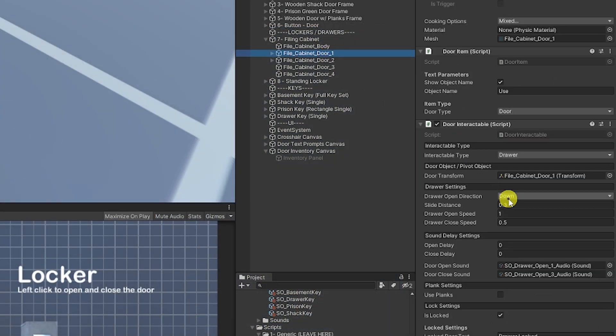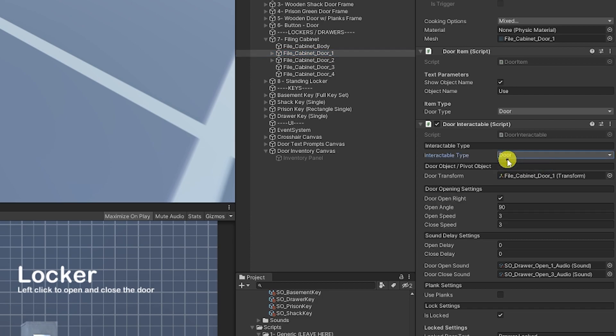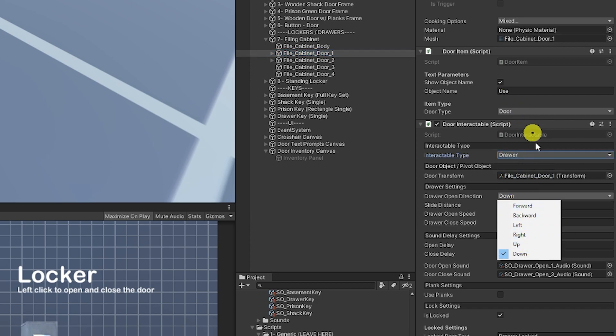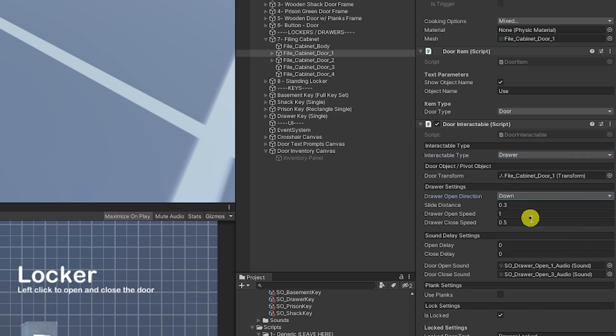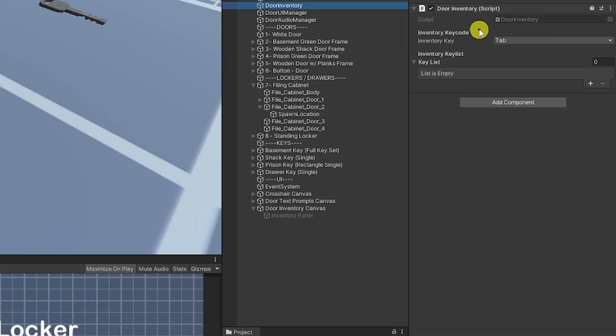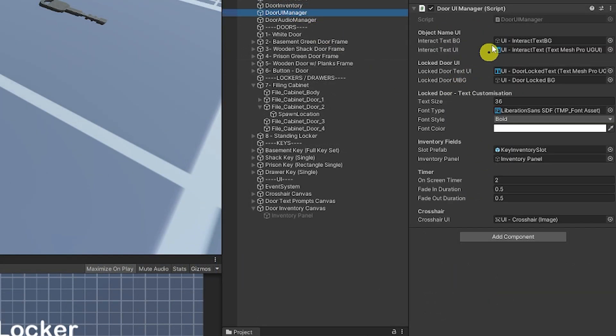And because we have a custom editor you can see that it changes the options that we have so we can set how the drawer should open. We can set the slide distance, the opening speed, closing speed, any delays on the sound, the sound effects we use and then the inventory just has the key and it keeps a list of all the keys we have.